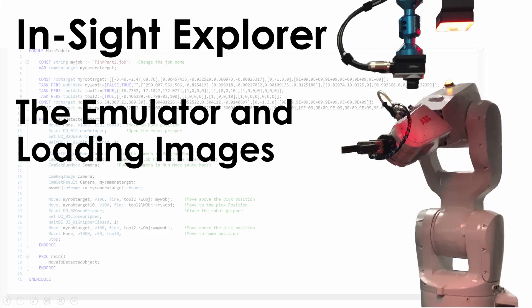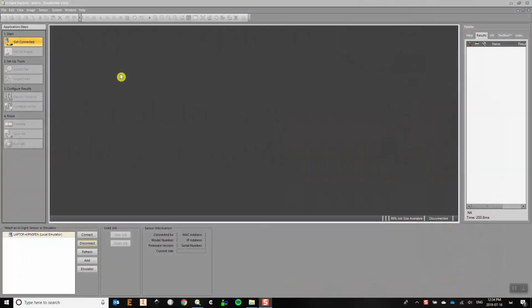In this video we're going to cover how to set up the Insight emulator and how to load images so that we can start programming. Insight Explorer is typically used to program a camera that is connected, but you can practice using it or fine-tune a program you already have without a camera connected. In this case you'll need to connect to an emulator, which acts like the actual camera it is emulating, so to use it properly you need to pick the correct camera you are trying to emulate.